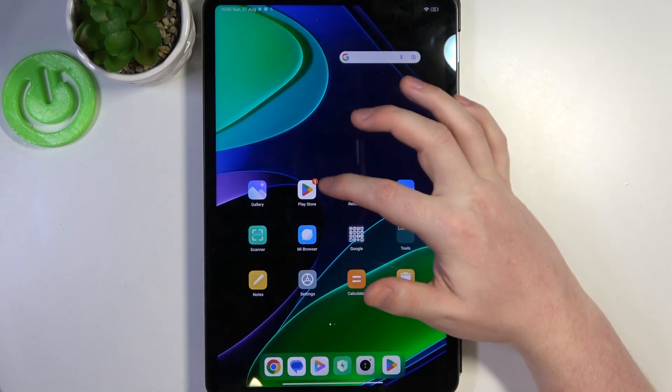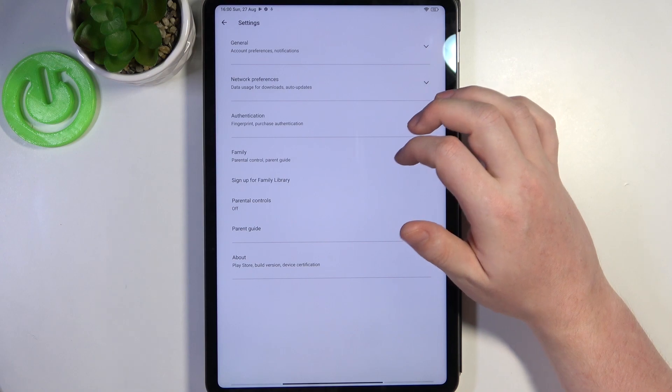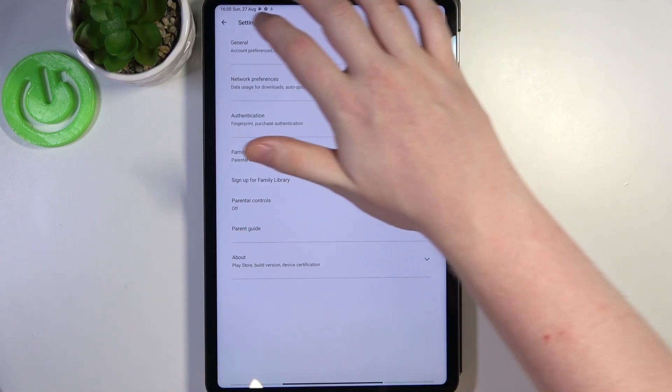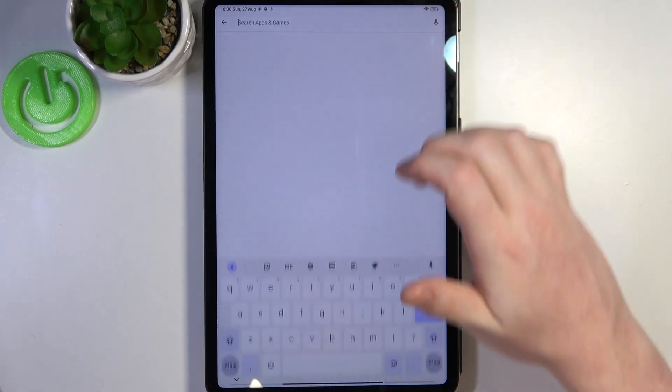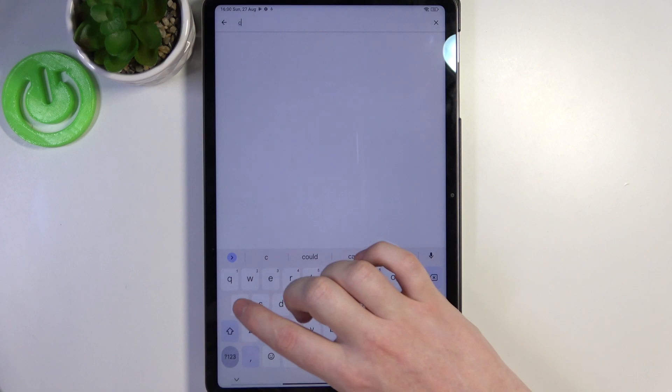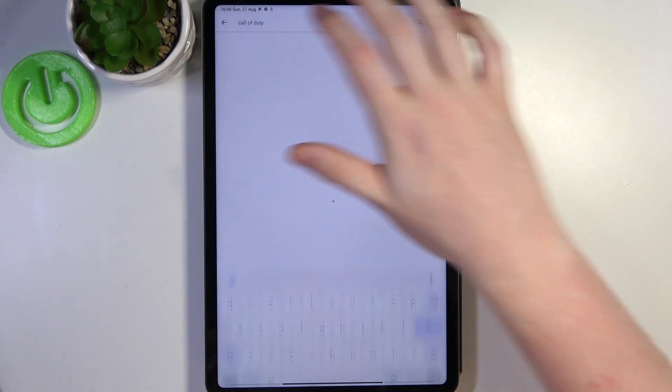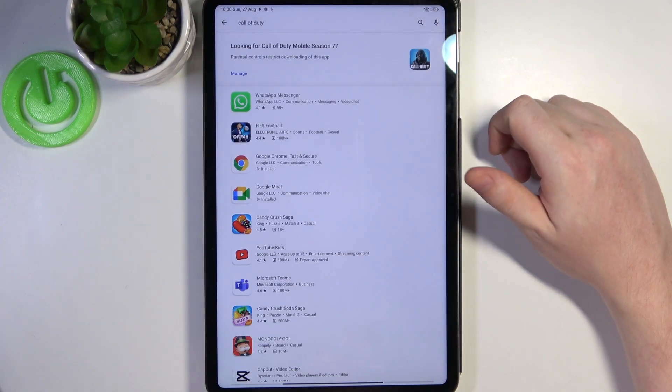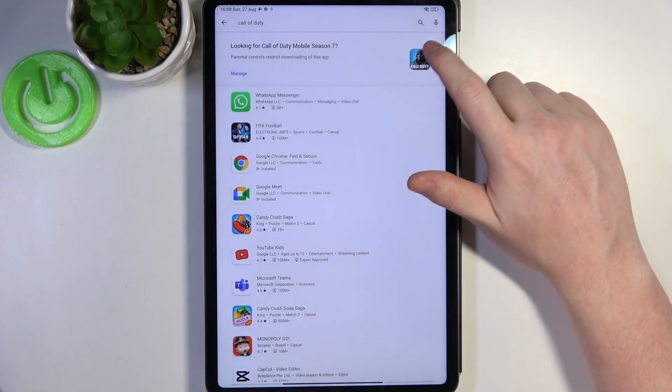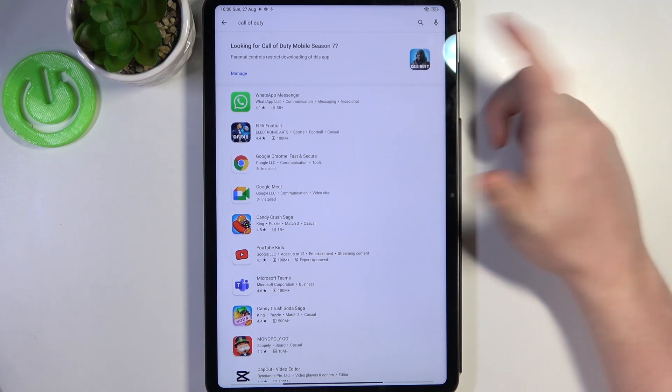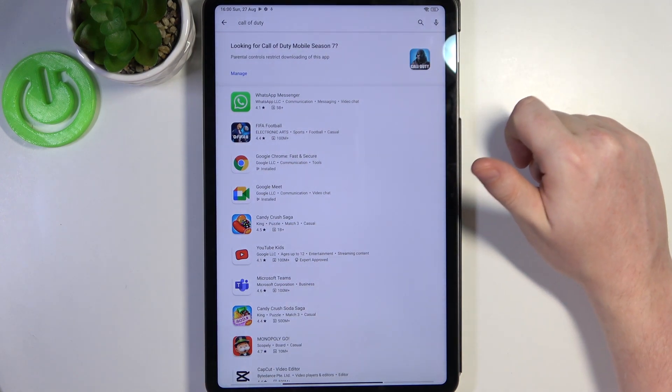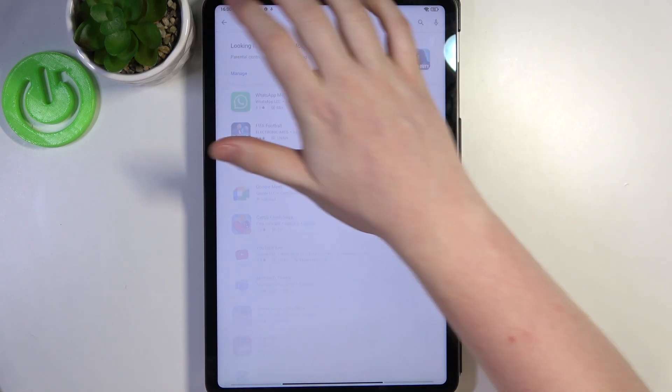To do this we'll need to open a Google Play Store right here. If we try to find any game, let's try to go for Call of Duty. Here you can see the icon but when we click on it nothing happens. And to fix that we'll need to go back.